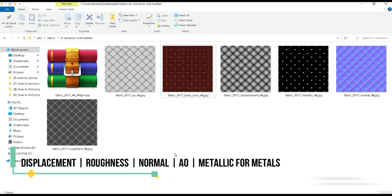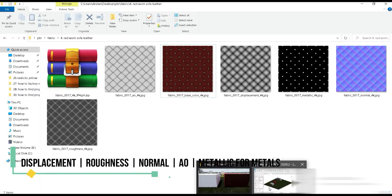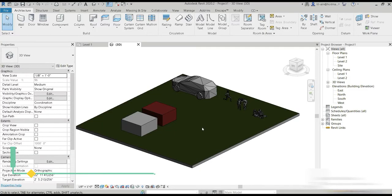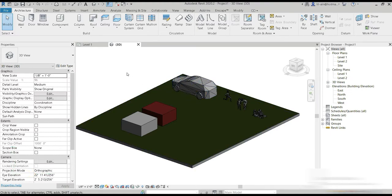So now how do we add these materials inside your Revit? You'd have to import them and create a new material and add one.